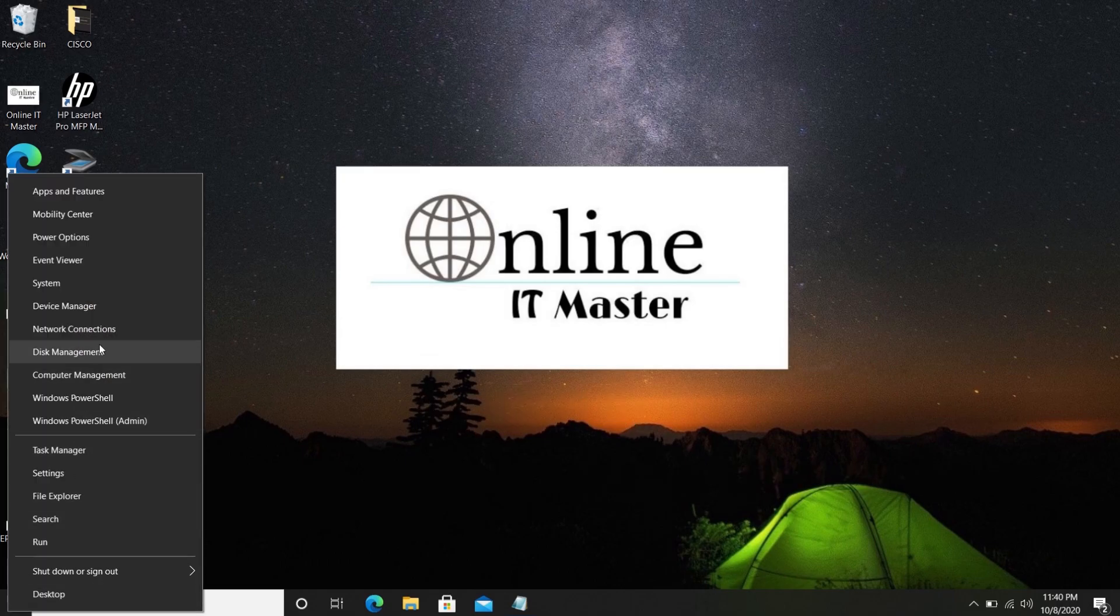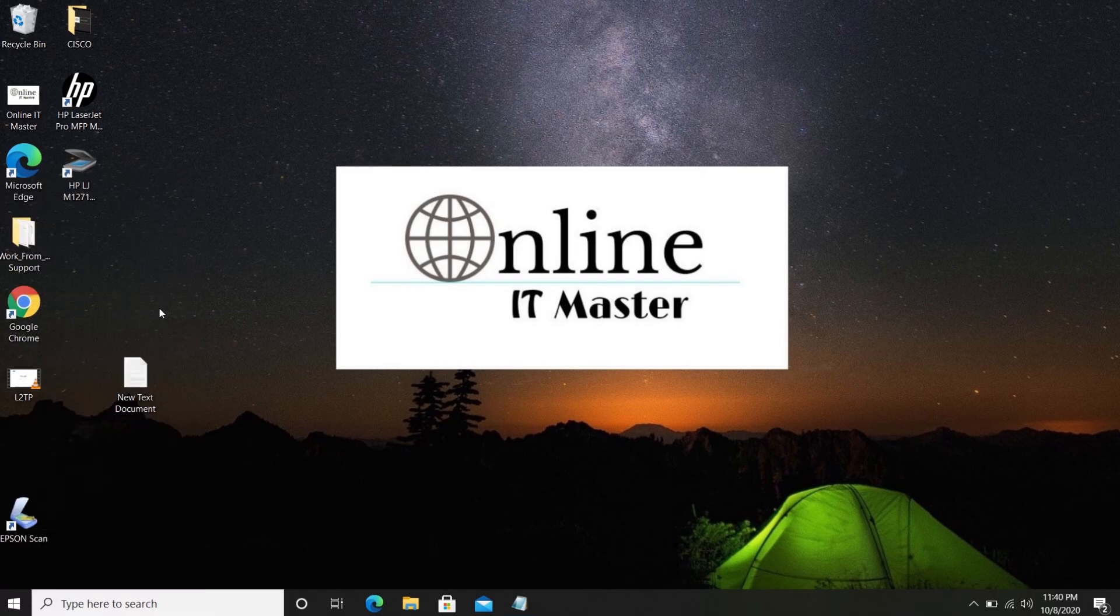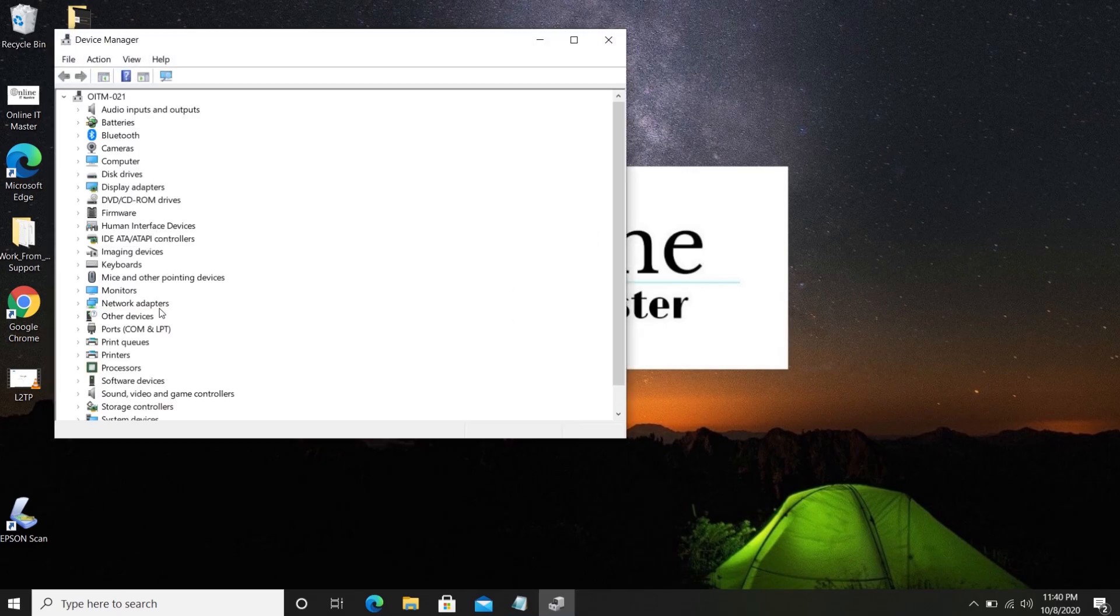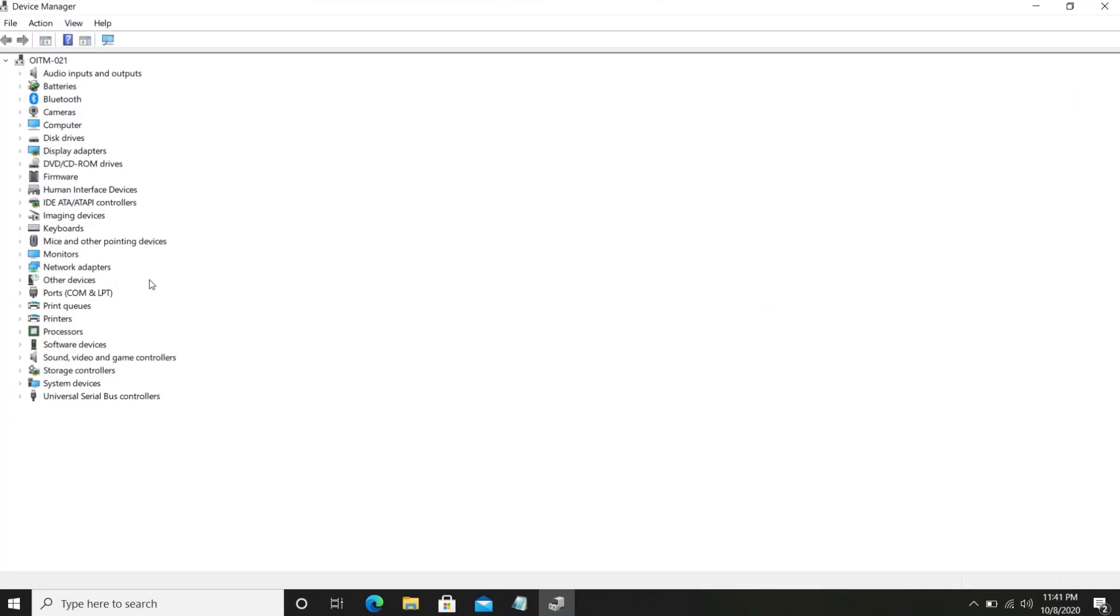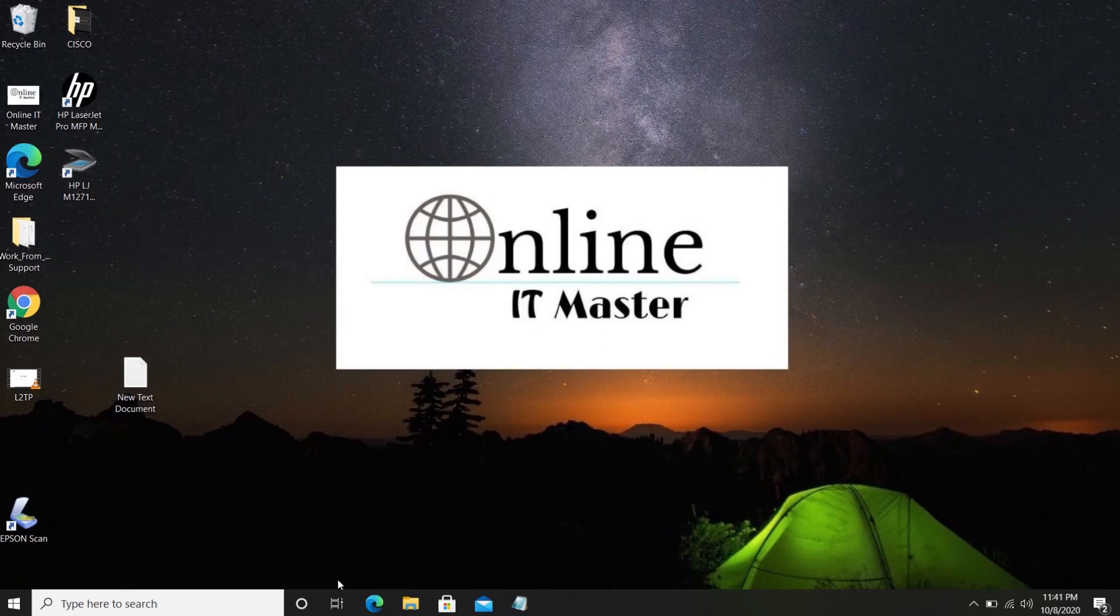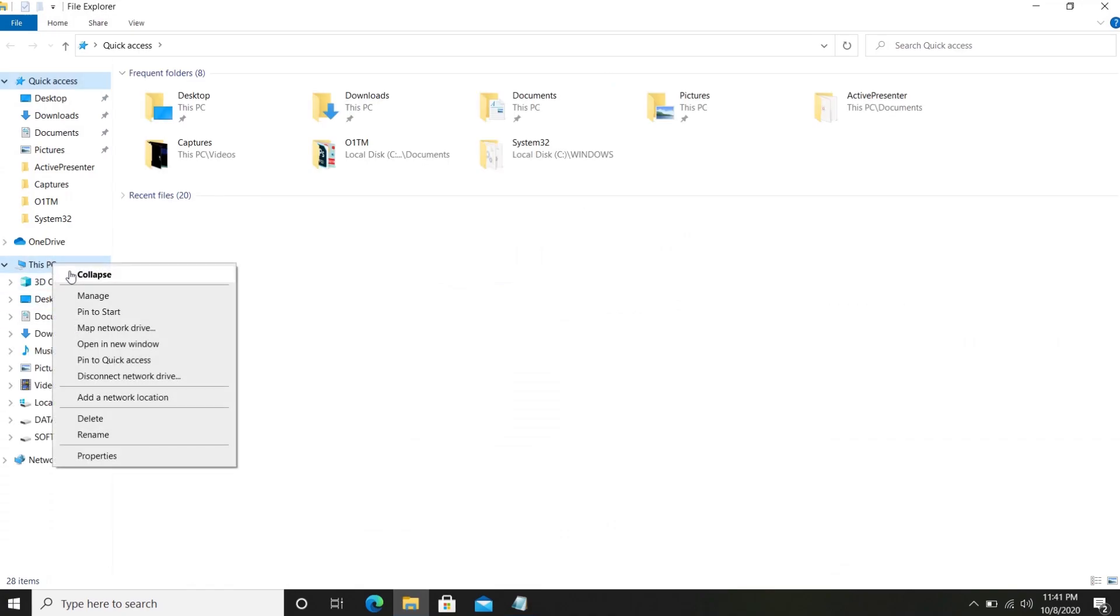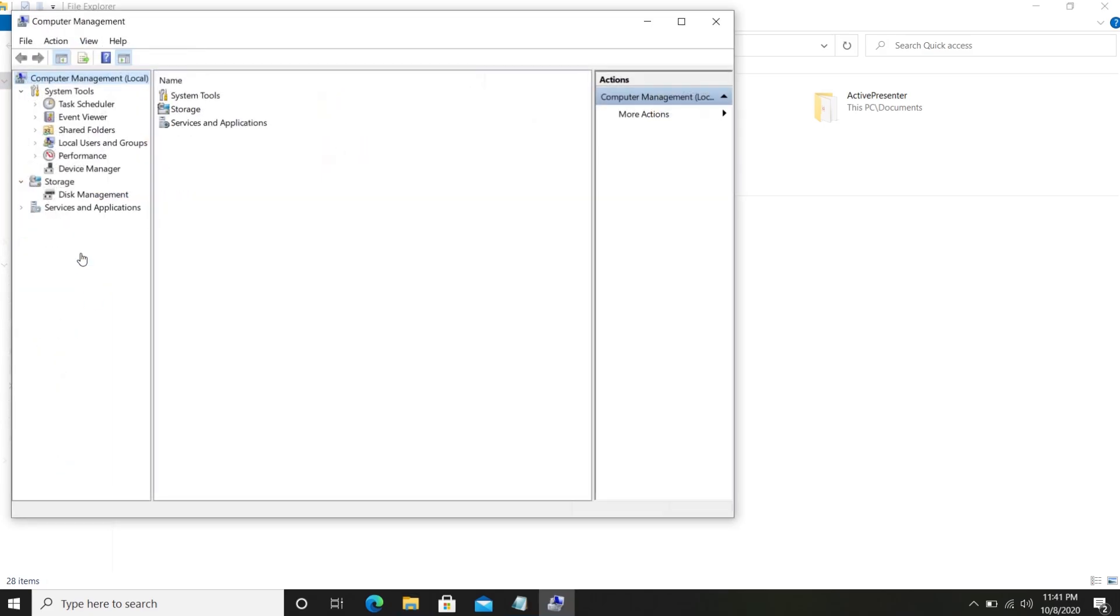First, right-click on the start button and go to the Device Manager. You can also open the Device Manager through Computer Management. For that, just right-click on This PC and select Manage. Then Computer Management will open. From here select Device Manager.